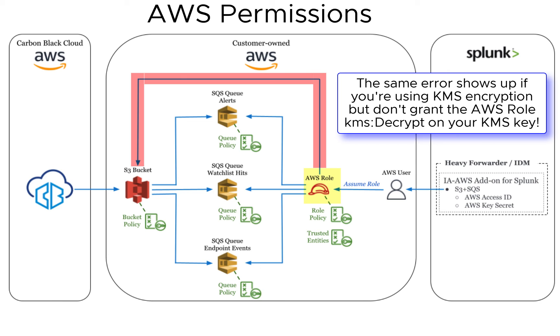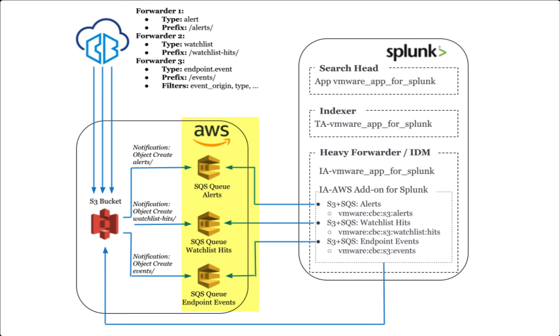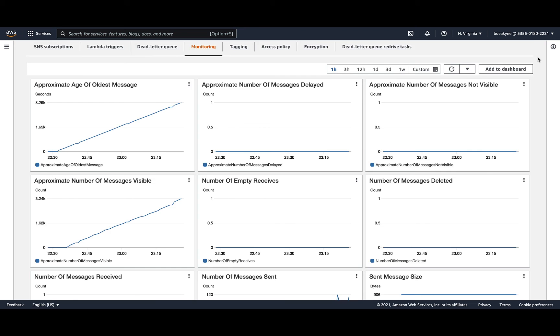As we continue to work backwards, we reach the scenario where you've investigated Splunk but not found any errors. So let's investigate the queues. This requires AWS access. We'll pick a queue and open the monitoring tab.